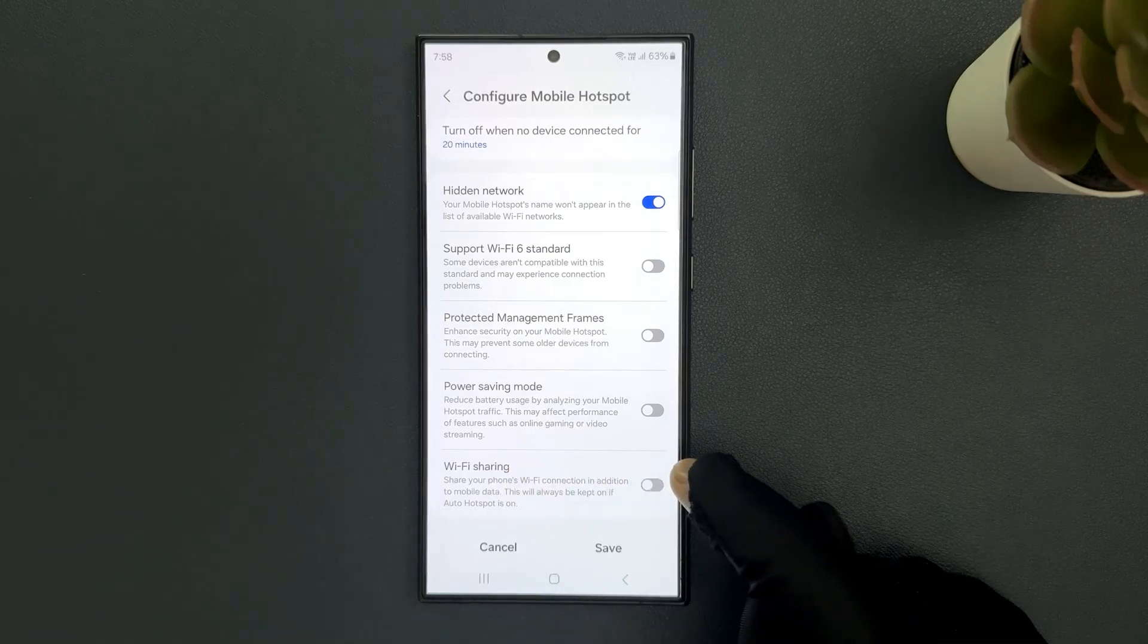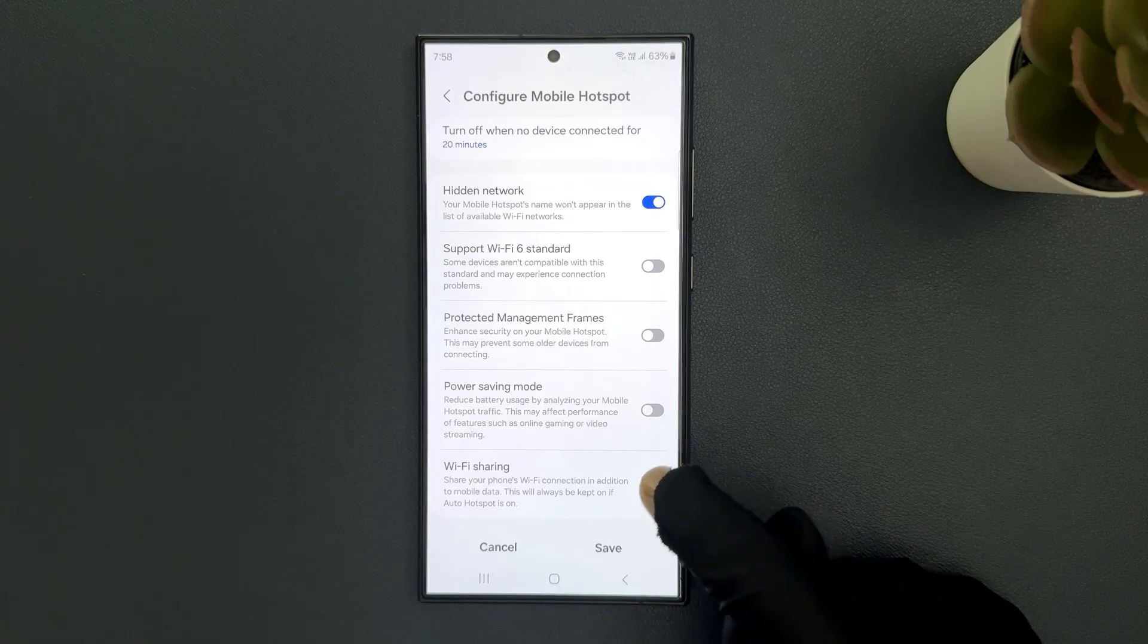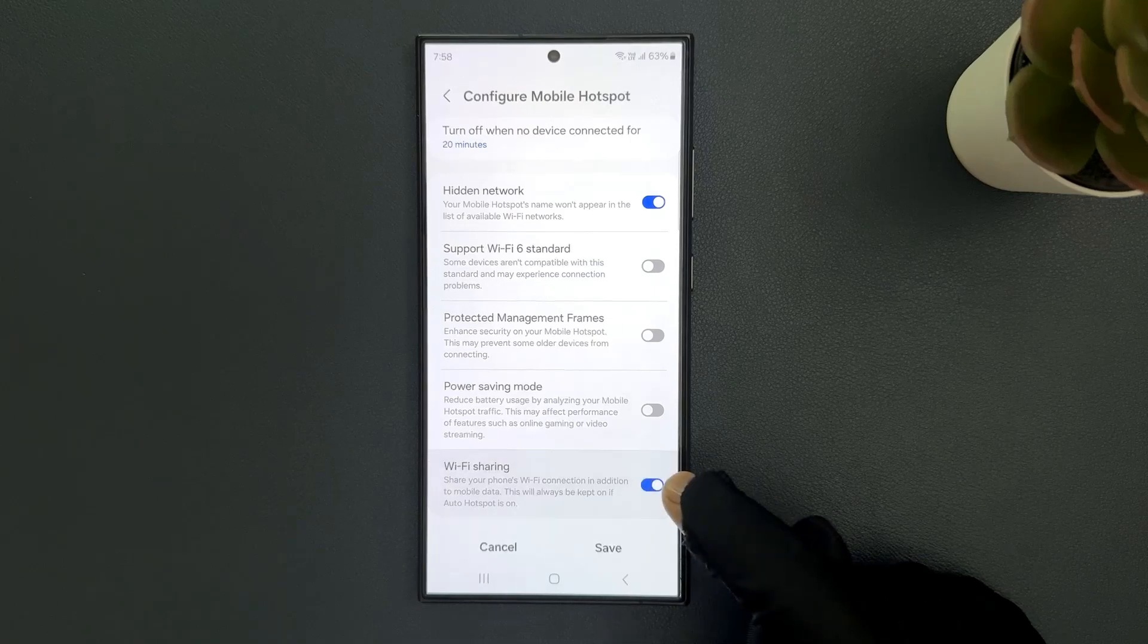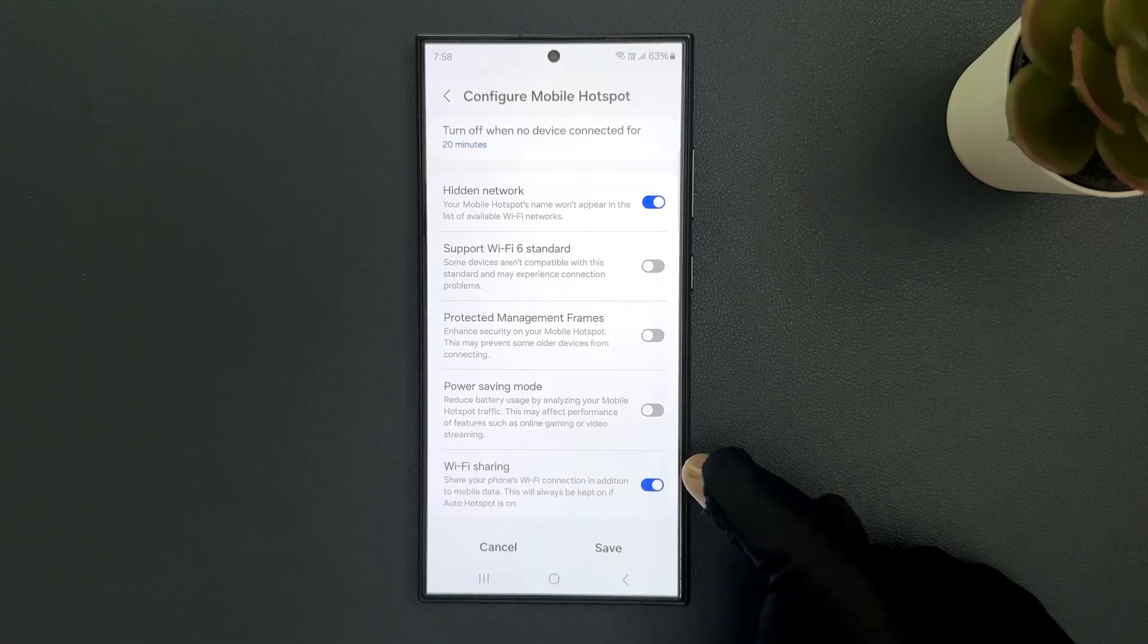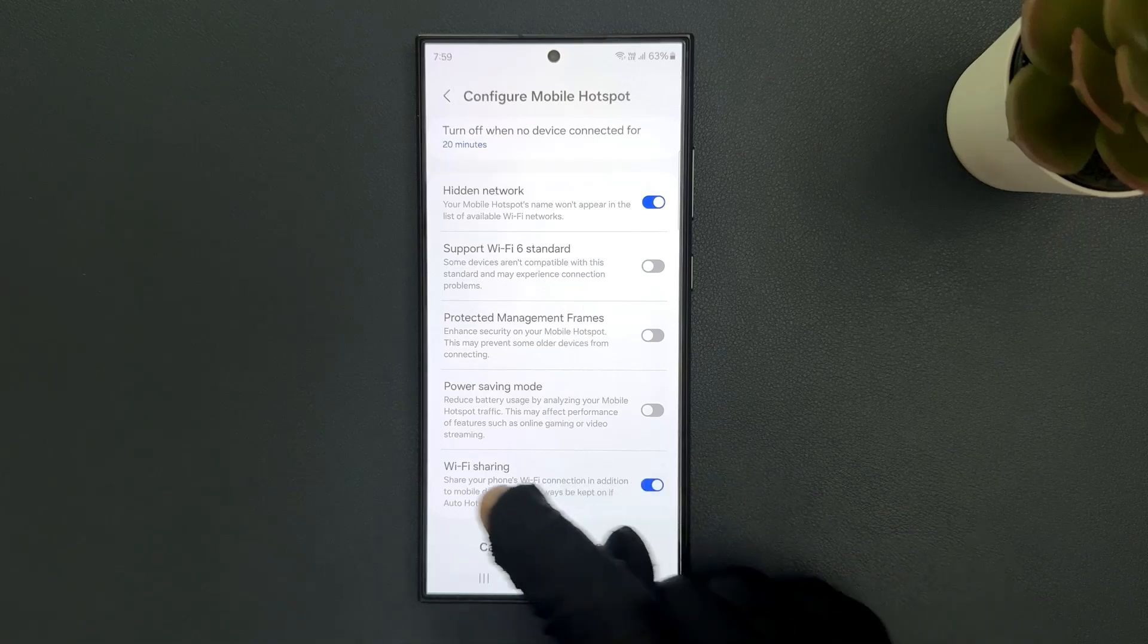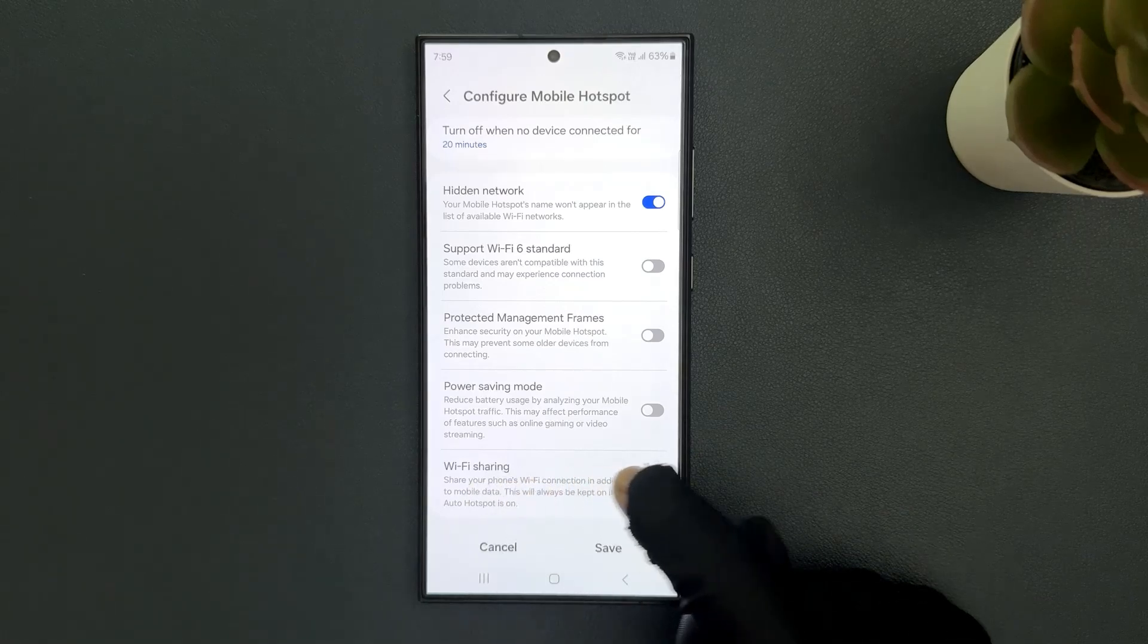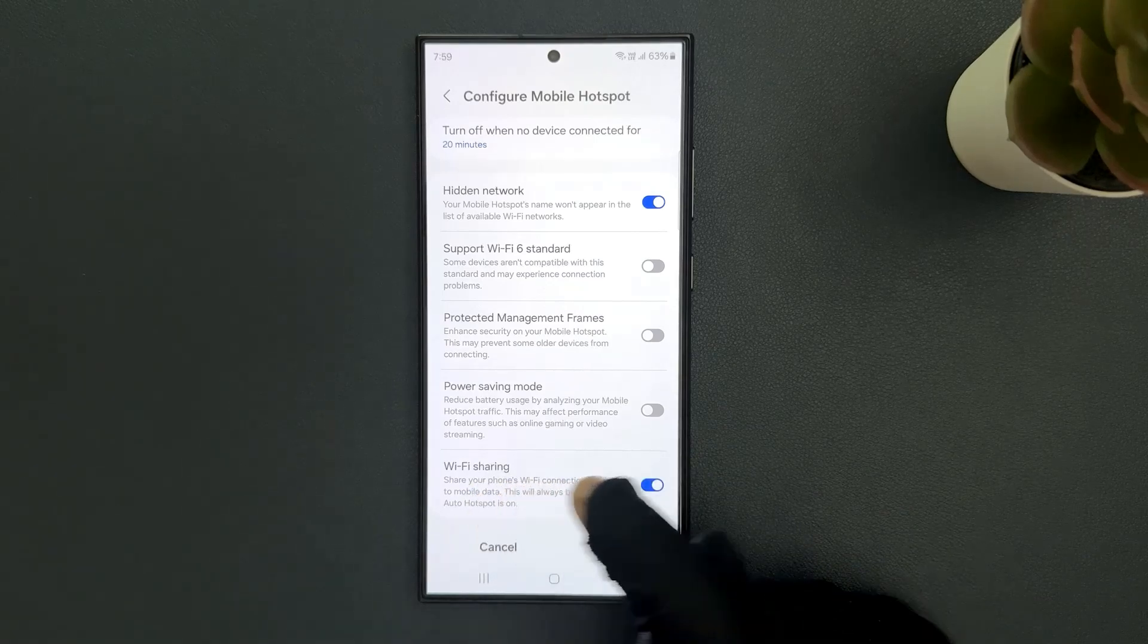To enable this toggle button, just tap on it so that this slider moves to the right. Let me show you. Let me tap on it and you can see it's now enabled. When it is enabled, it will share your phone's WiFi connection in addition to mobile data.